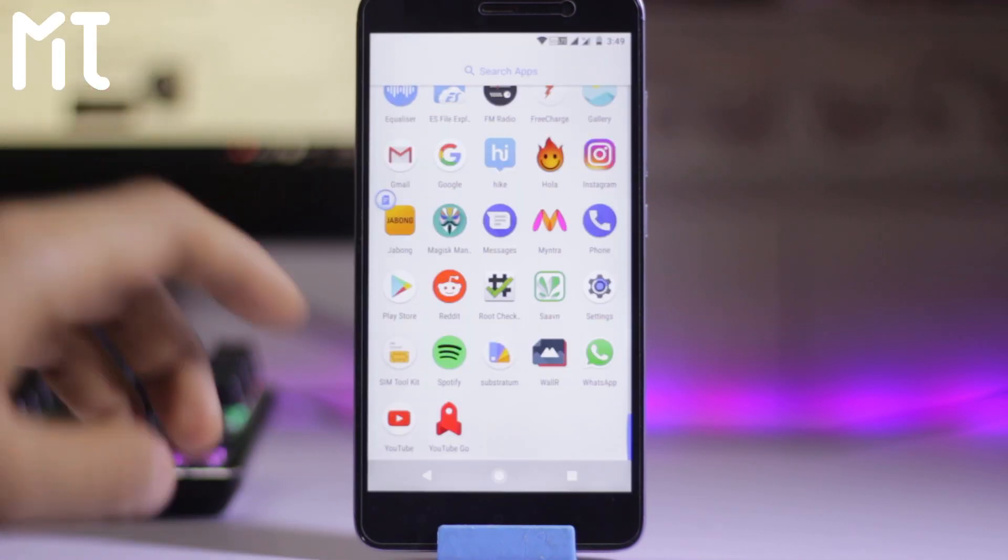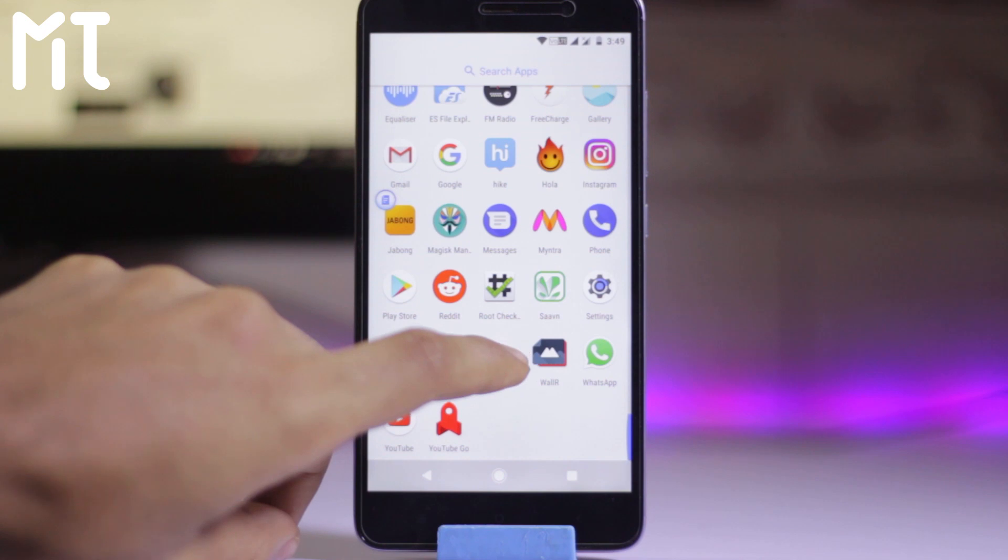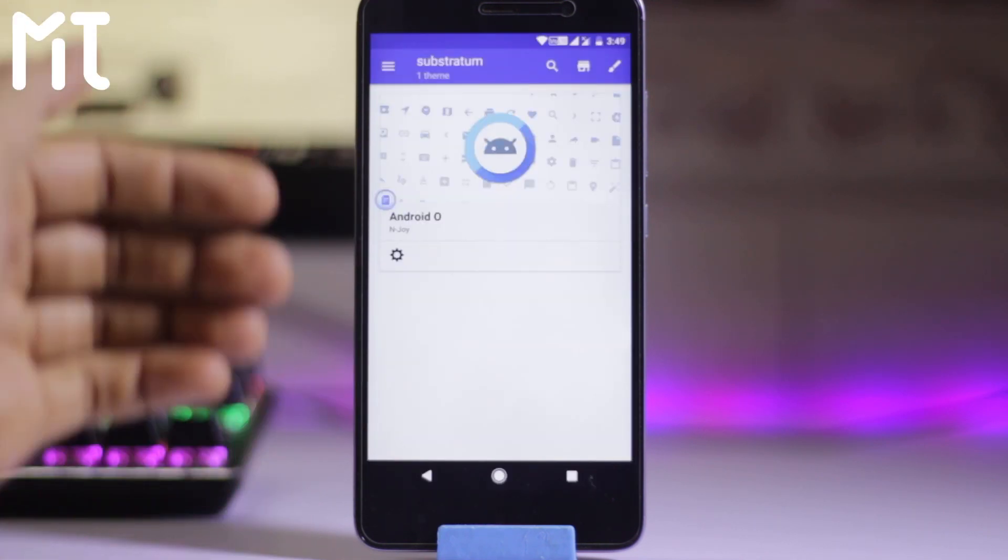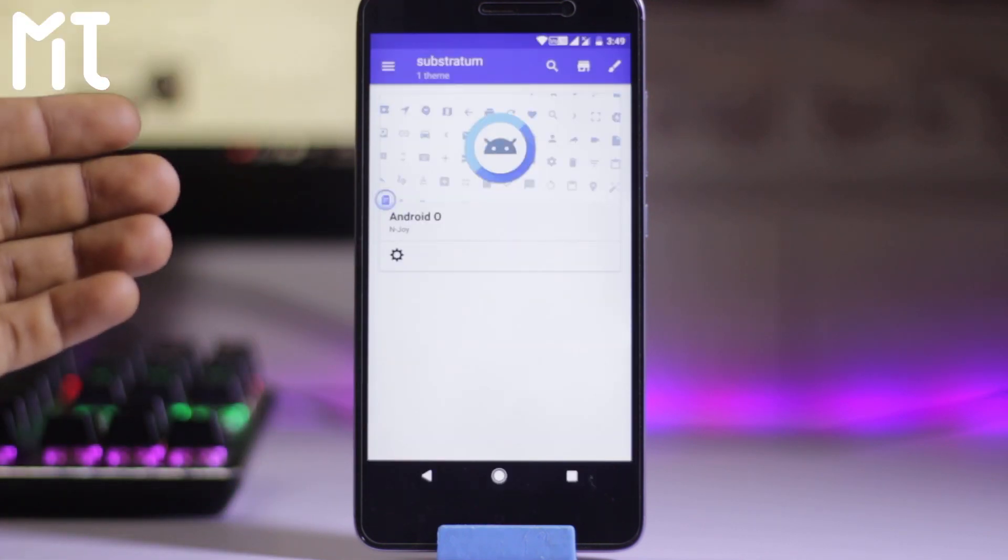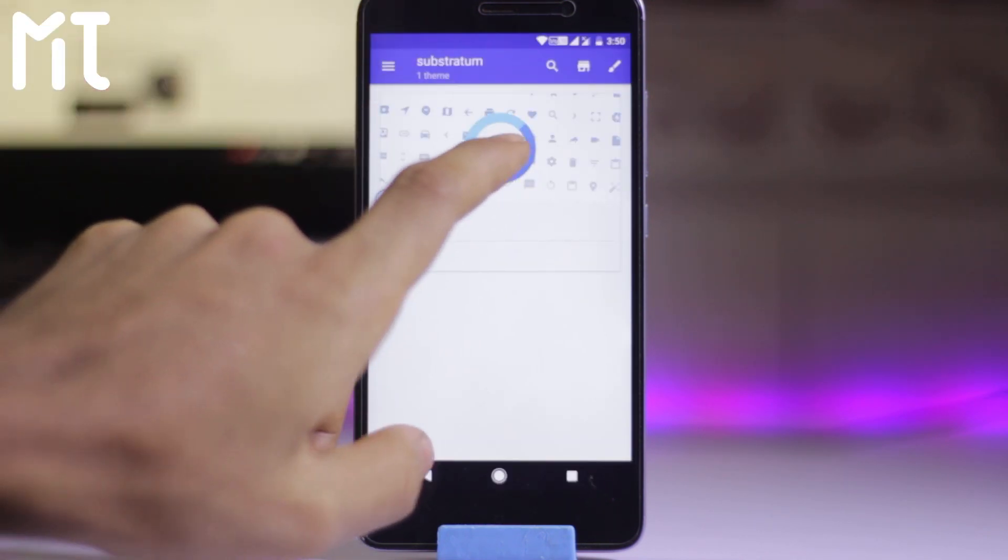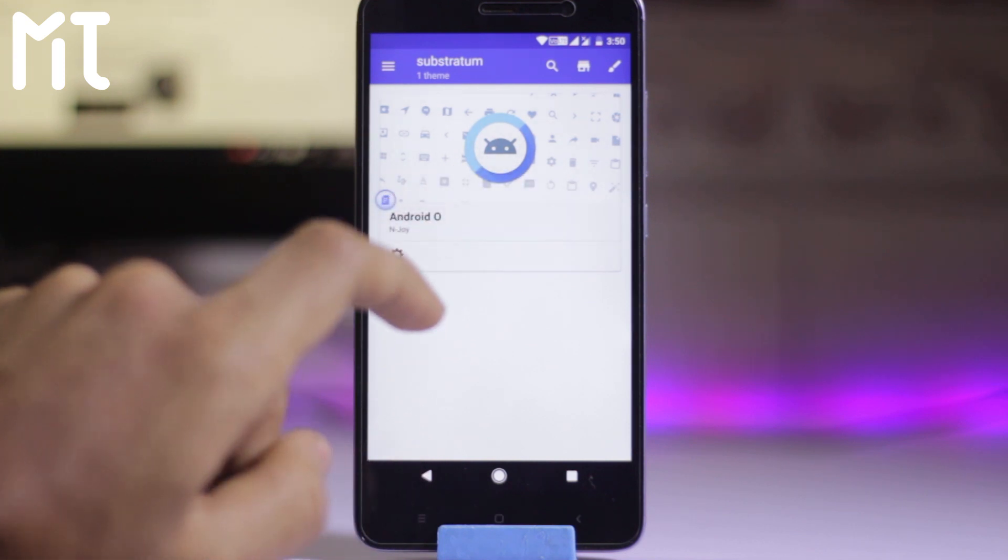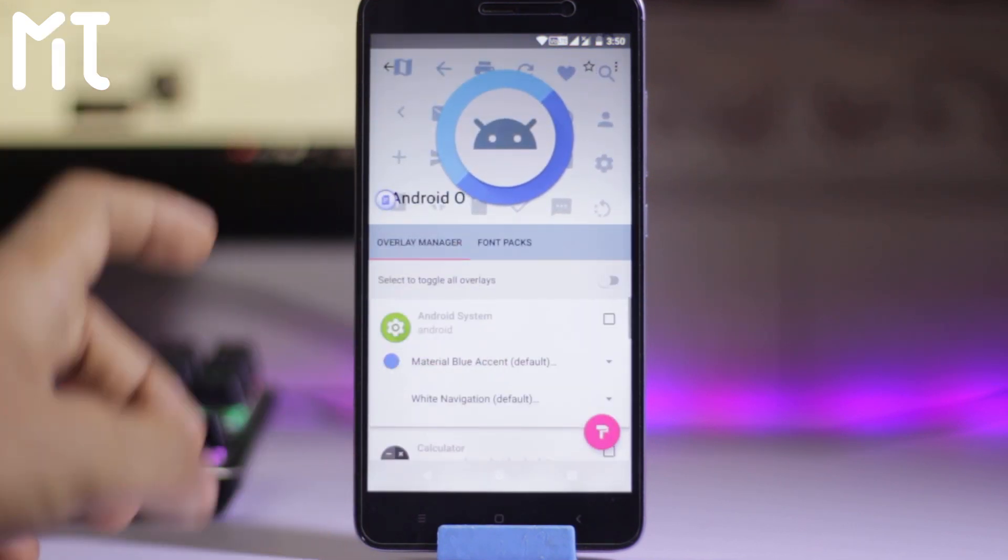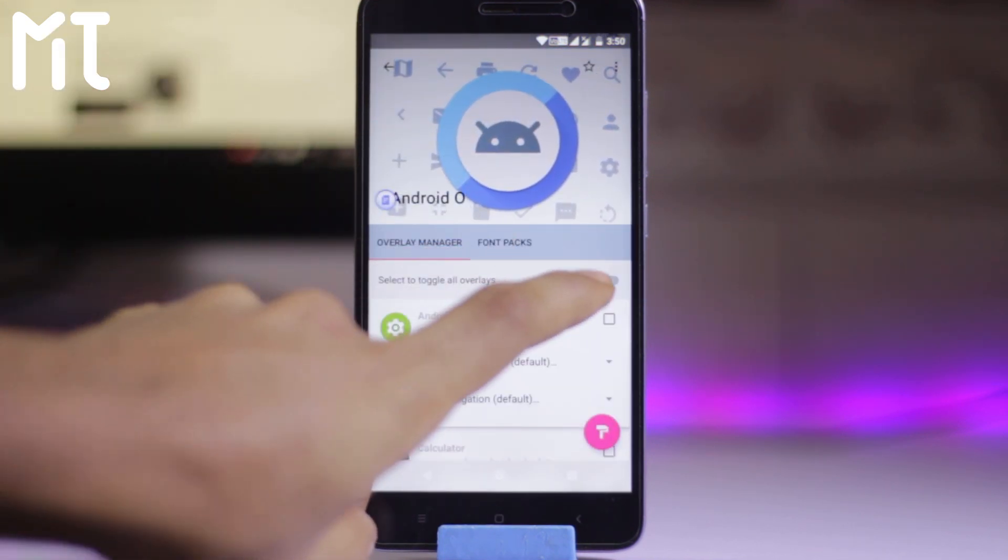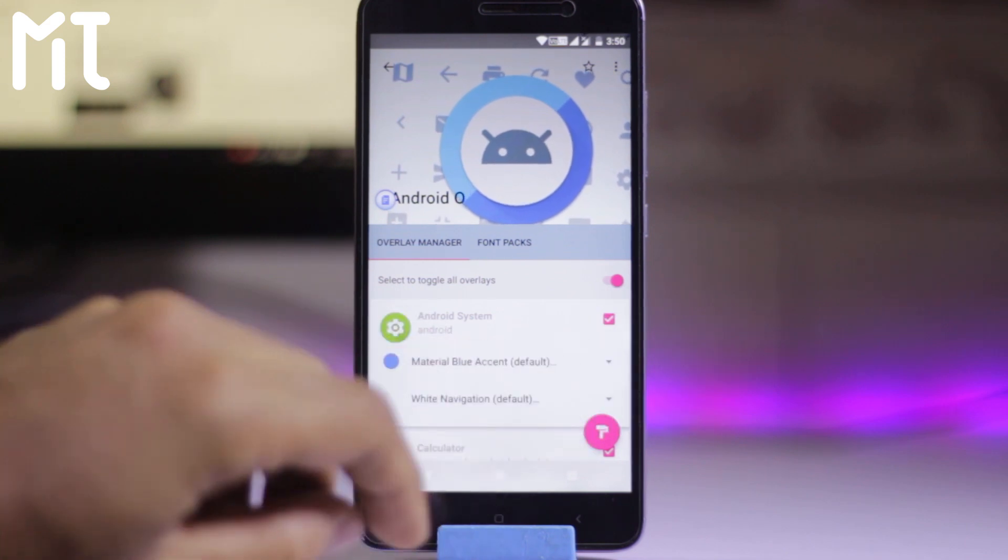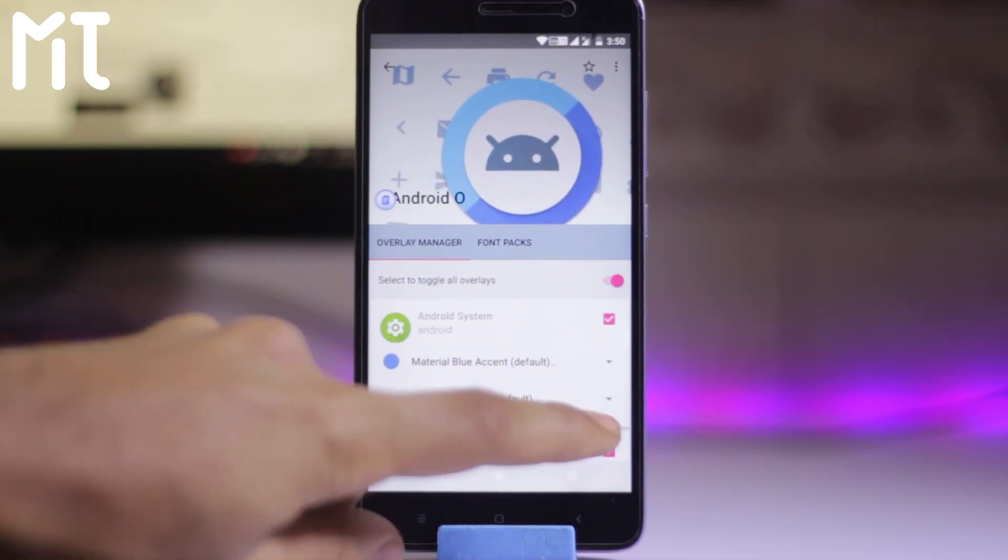After opening this you can see this kind of thing. You have to click on the Android O and then you have to just select all the toggles over here. And you can see this paintbrush kind of arrow, so click it over here.